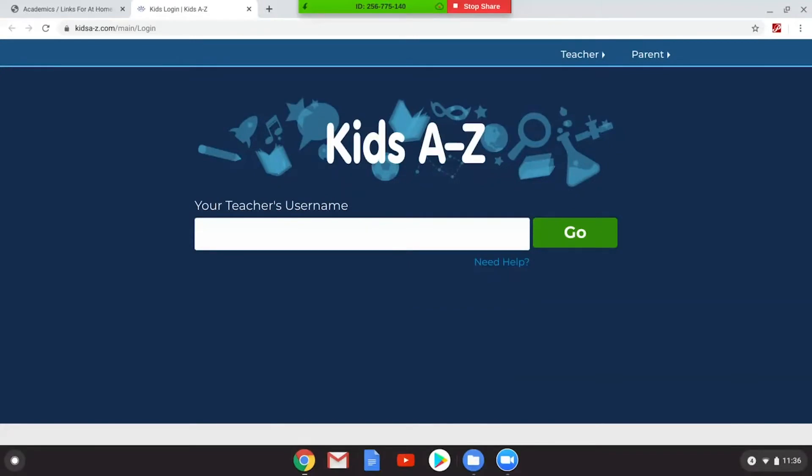Here it's asking for a teacher's username. I do not have the teacher's username. Está preguntando por el usuario de maestra. Yo no tengo un usuario.